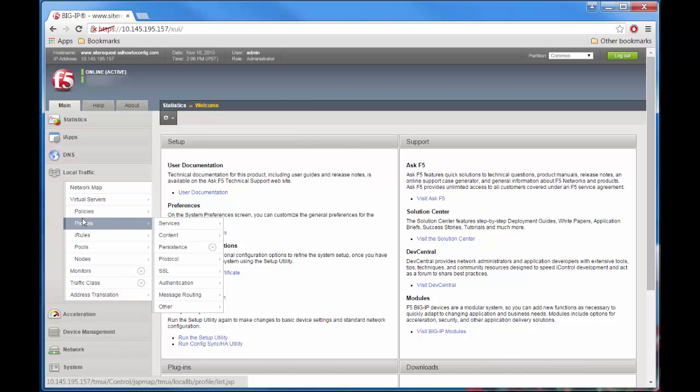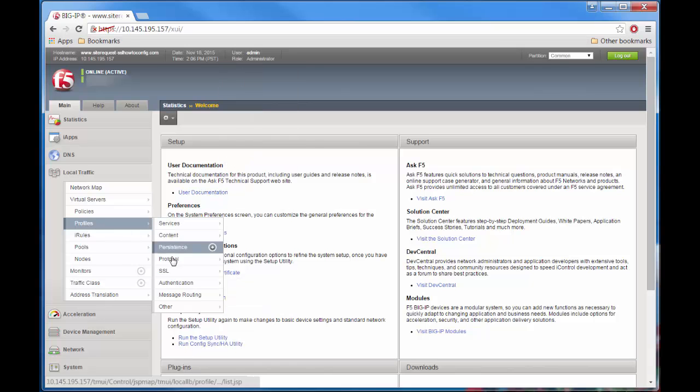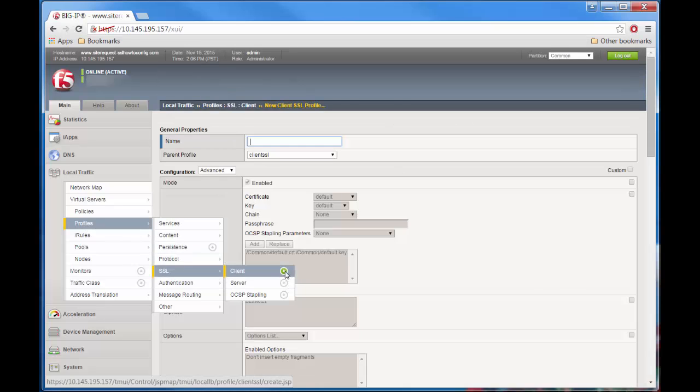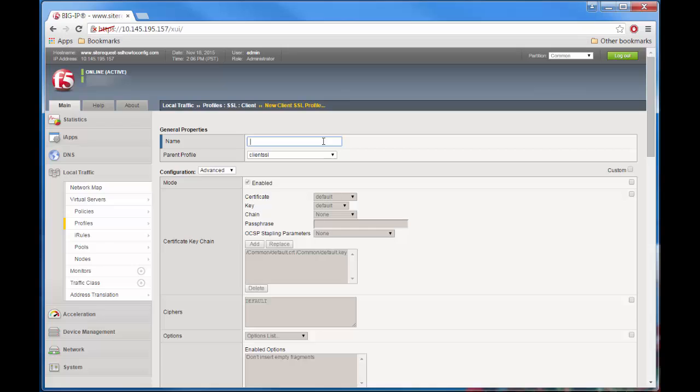Make sure you're still on Local Traffic, Profiles, SSL, Client, and then the Create button. You have to make sure that you have imported any certificates that you intend for the Big IP to use. Give it a name, and for now we're going to pick the default values.